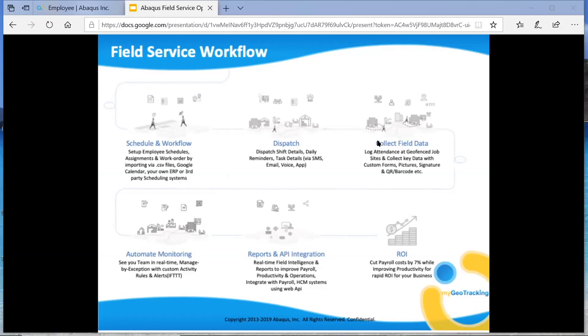to a more complex solution where it integrates with your backend scheduling and dispatch software or payroll or operation software to send tasks to the employee's phone, collect their payroll information, let them interact with customers or patients and collect field data through custom forms, signature captures and so forth,